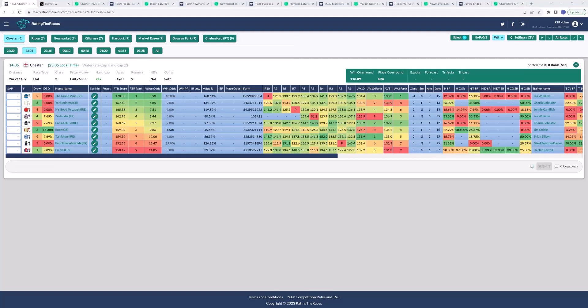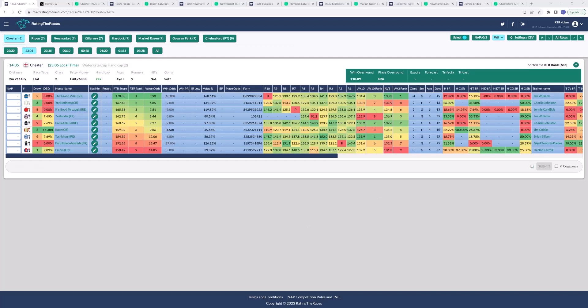Hi everyone, it's Liam here from Rating the Races. We've got a few selections for today. These have already gone out to premium members yesterday afternoon, but these are the ones that I like for today. We'll start off with the two mile two Watergate Cup at Chester.